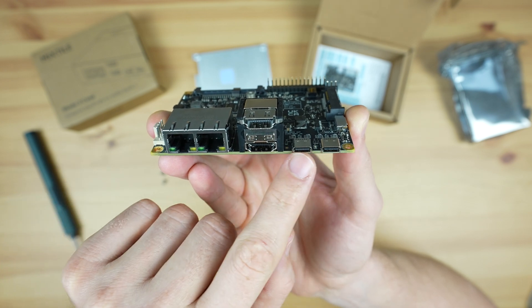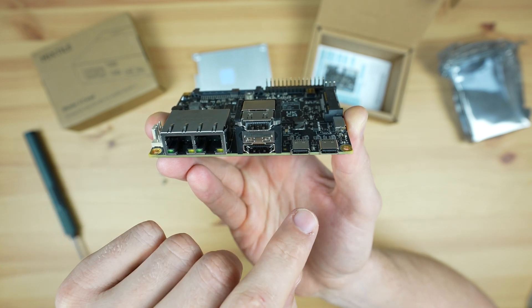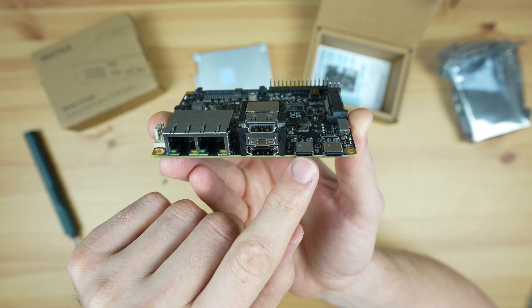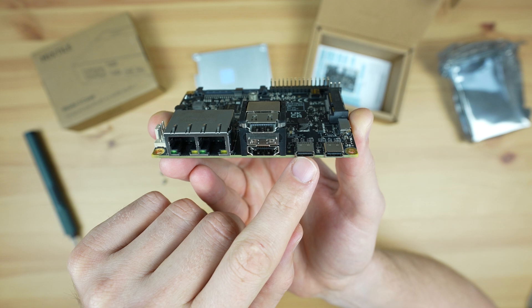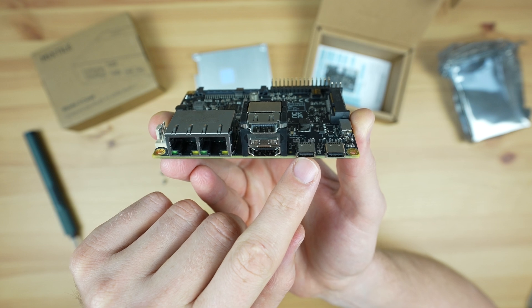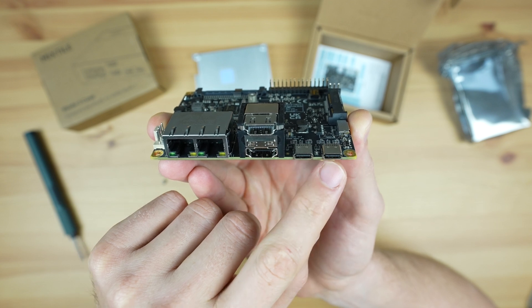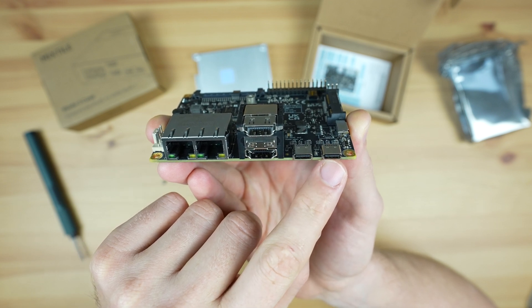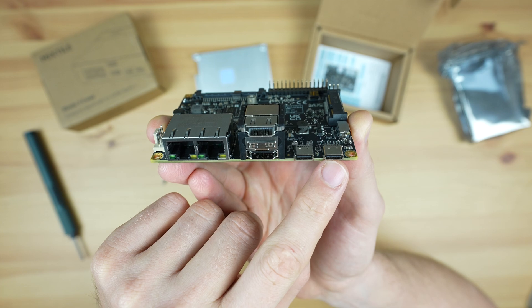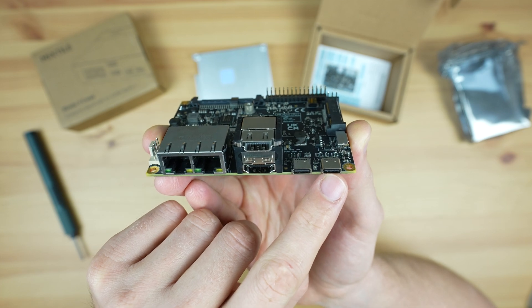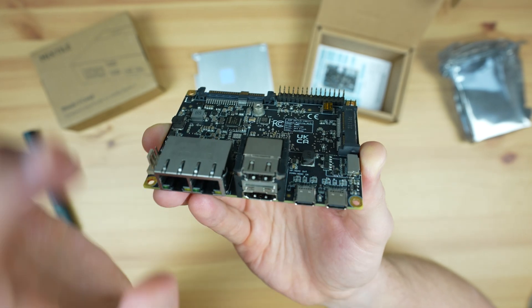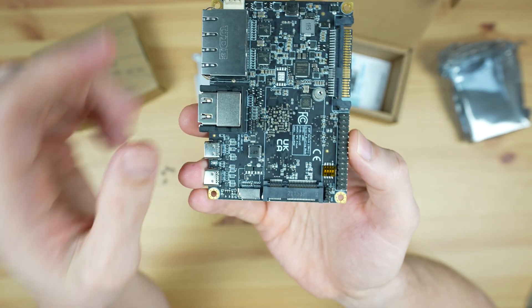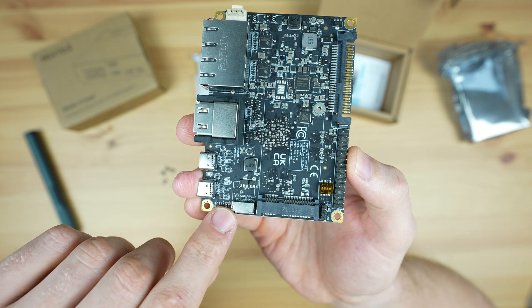Alongside those are dual USB 3.2 Gen 1 Type-C ports which also each support DisplayPort 1.4. The port on the right also supports Power Delivery 2.0 at up to 20 volts and 3 amps.